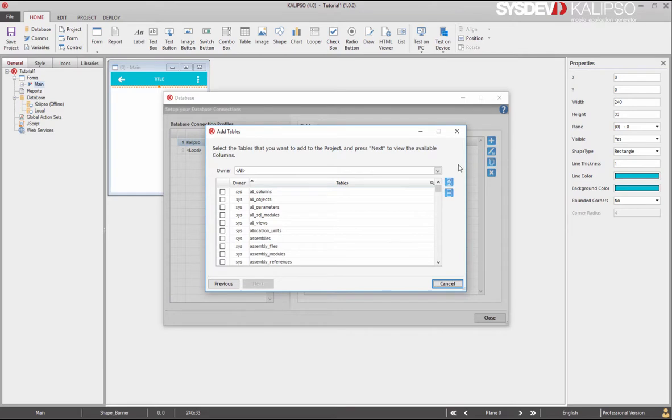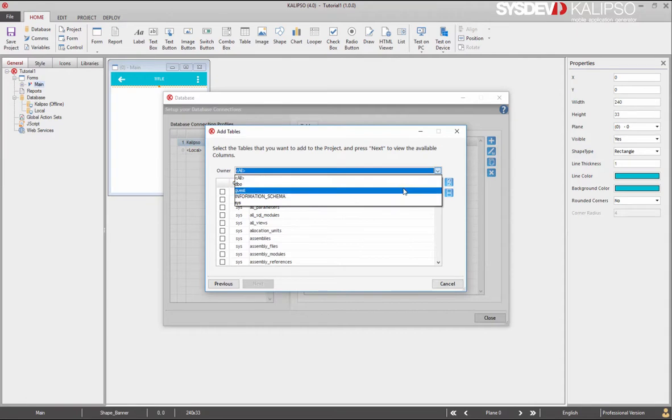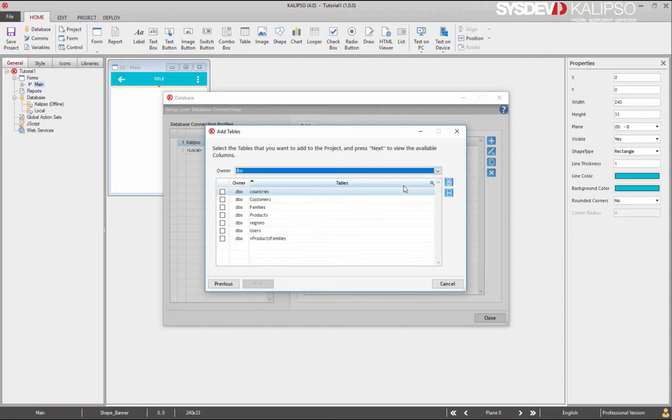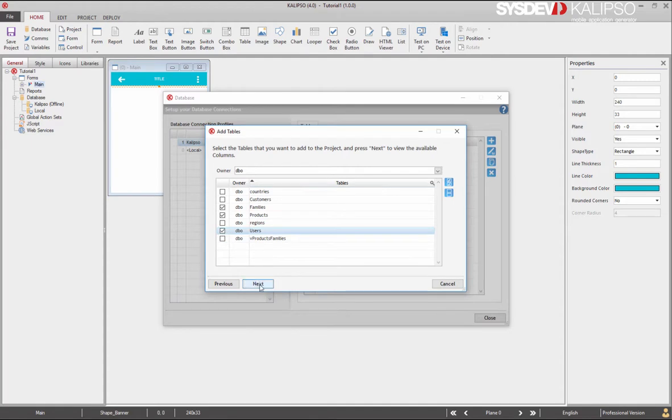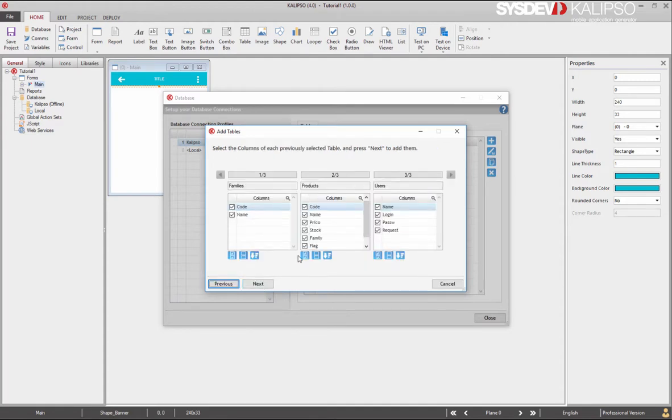Calypso connects to the server and lists all the available tables and views. To make it easier, we can filter the tables by owner. Now, let's select the tables we want to use in our project. I'm going to select these ones and press next.